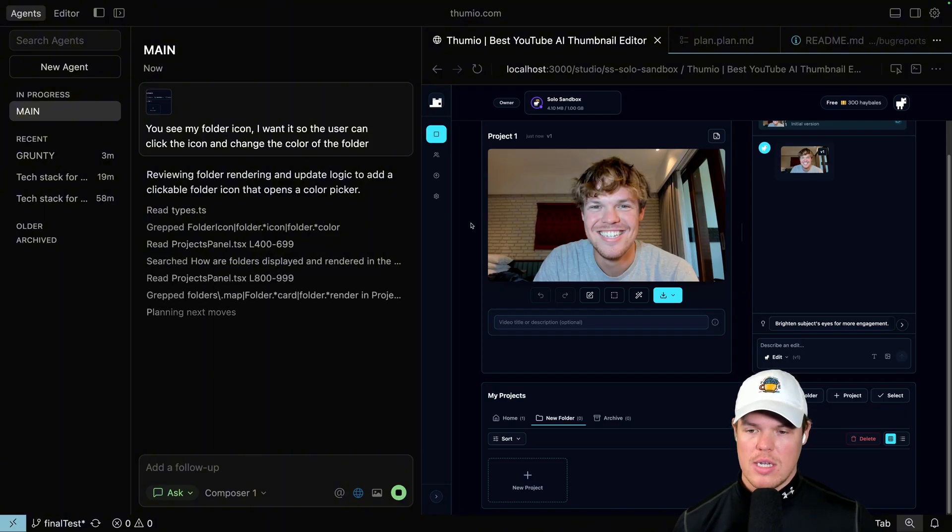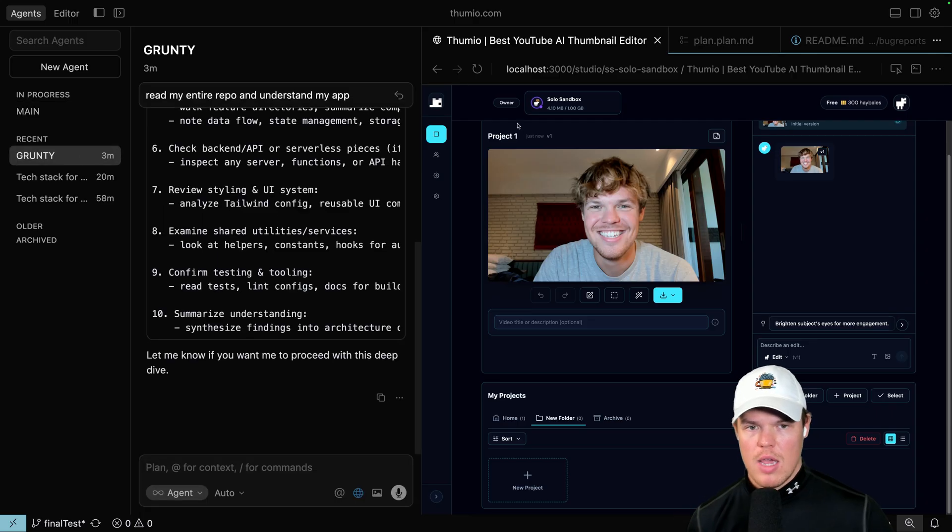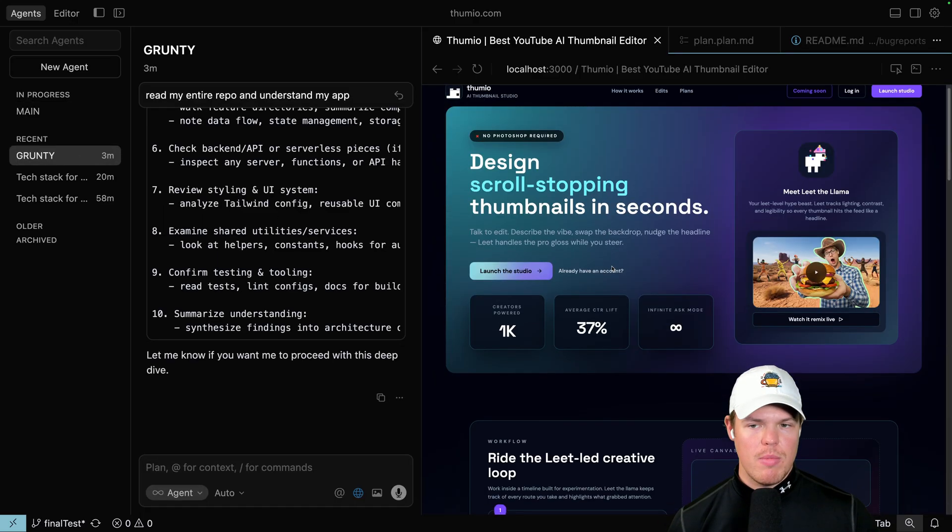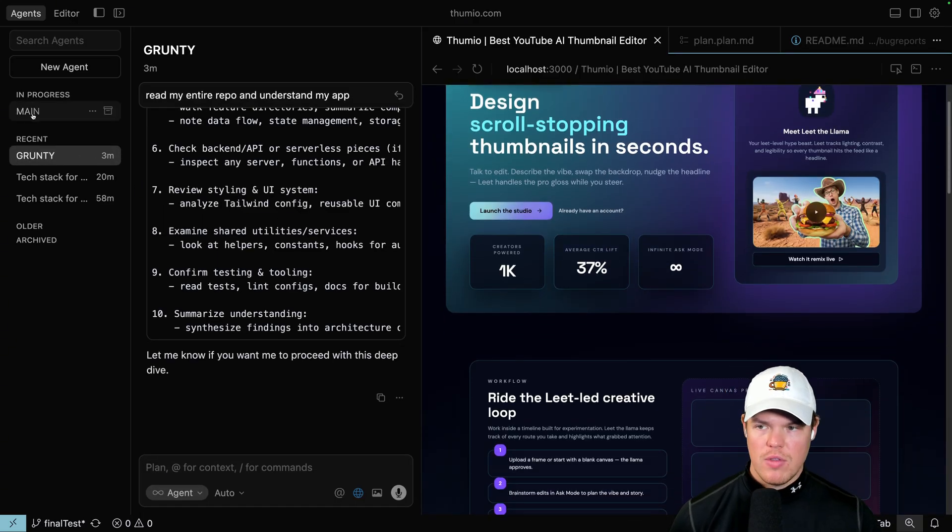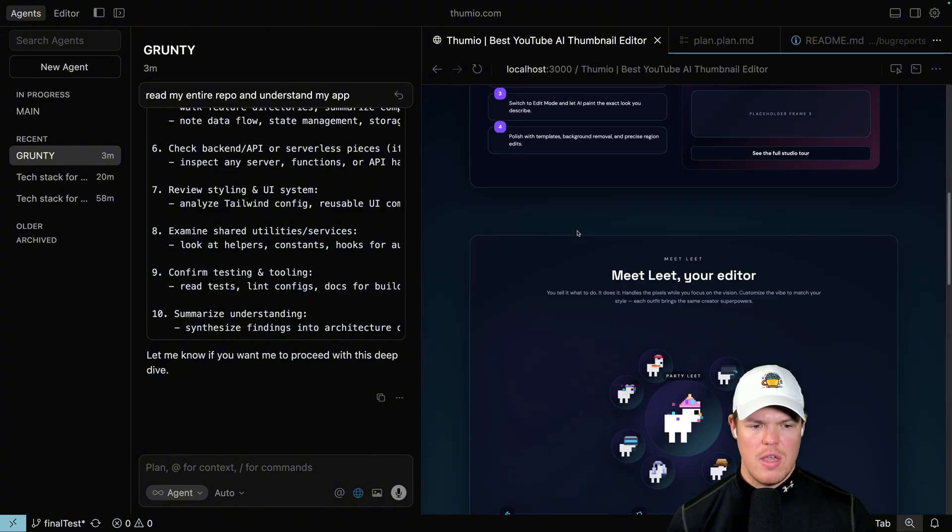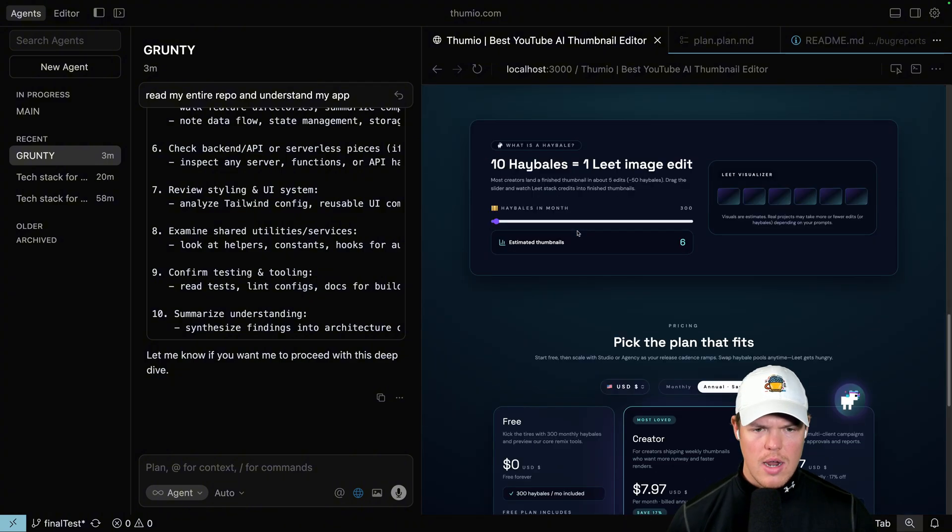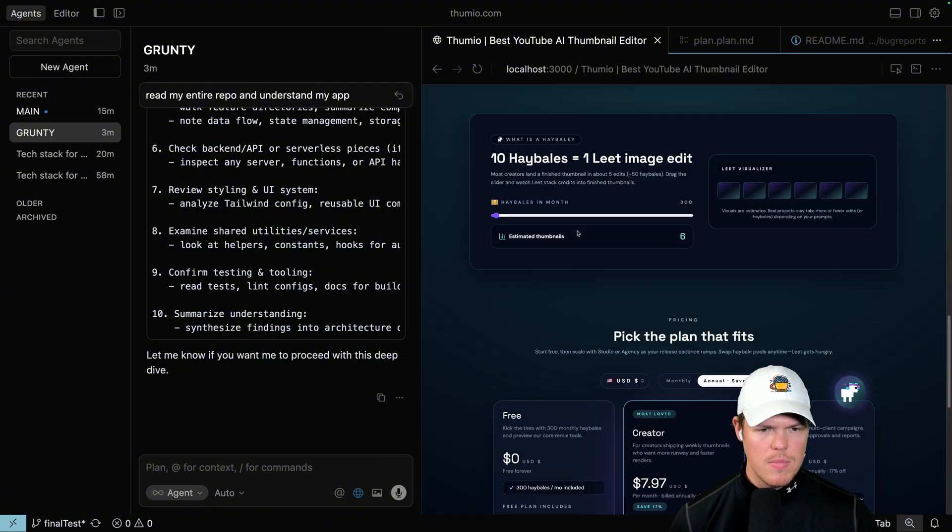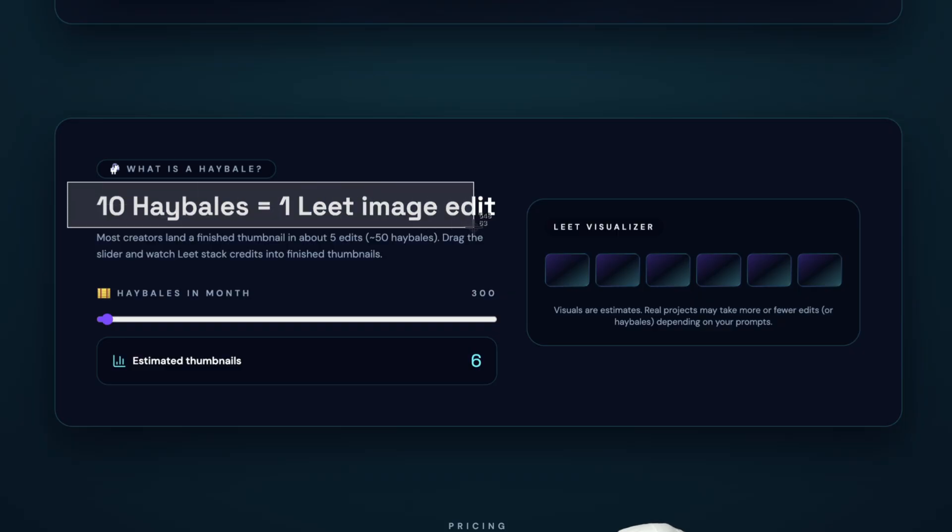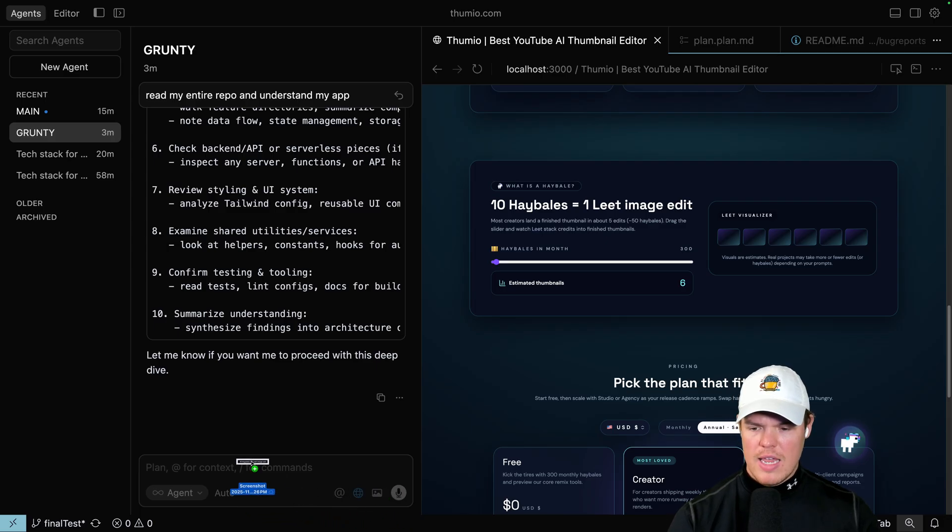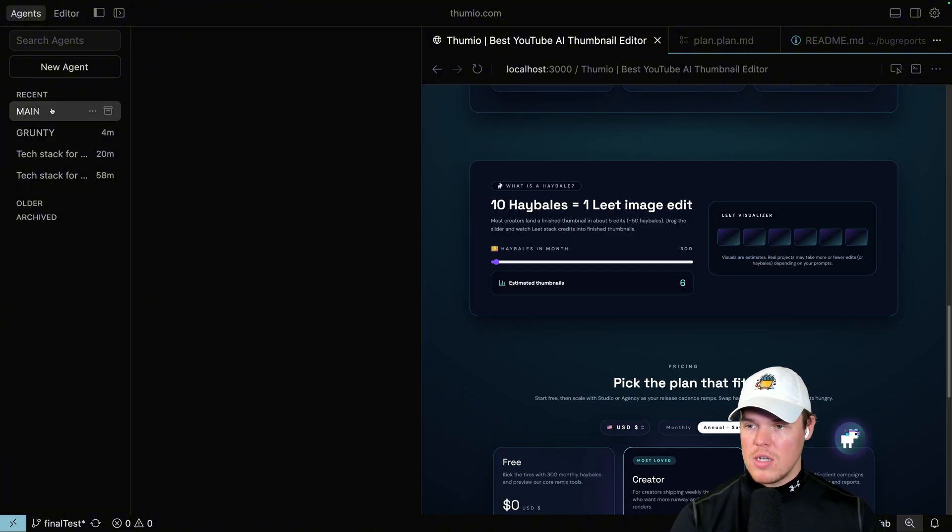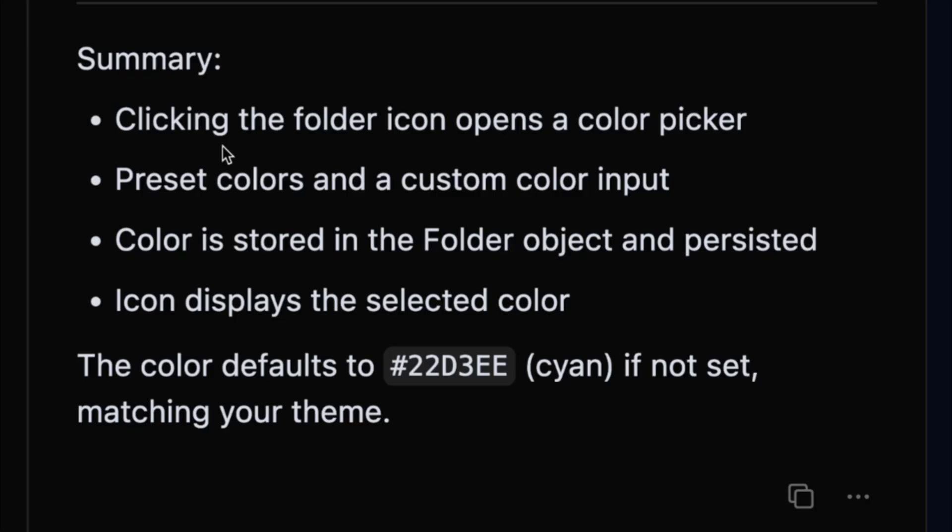Now what can happen here is as it's getting context is I can come over to Grunty. What Grunty can do is I can be looking through my app while I'm waiting for this to be done and I can find little things I'm just like, ooh, let's change that. So scrolling down here, I'm like, yeah, this looks good. This looks good. You know what? Actually, let's do this. 10 hay bales equals one lead image screenshot. And then I give that to Grunty and I'm like, wait, oh, main's done. Okay, so I don't care about that right now. Let's go back to main.